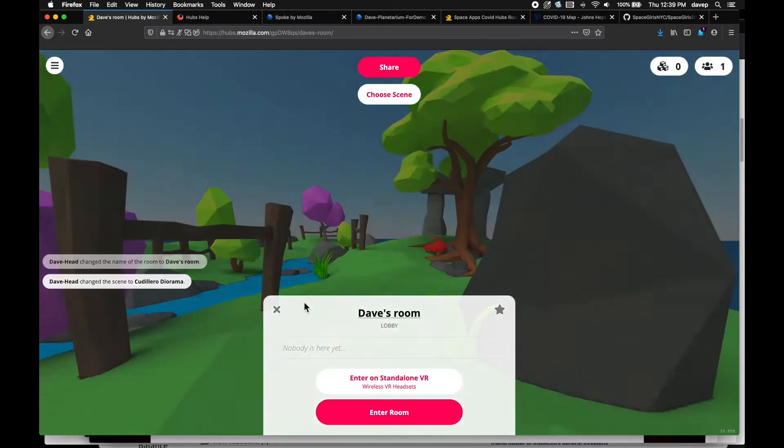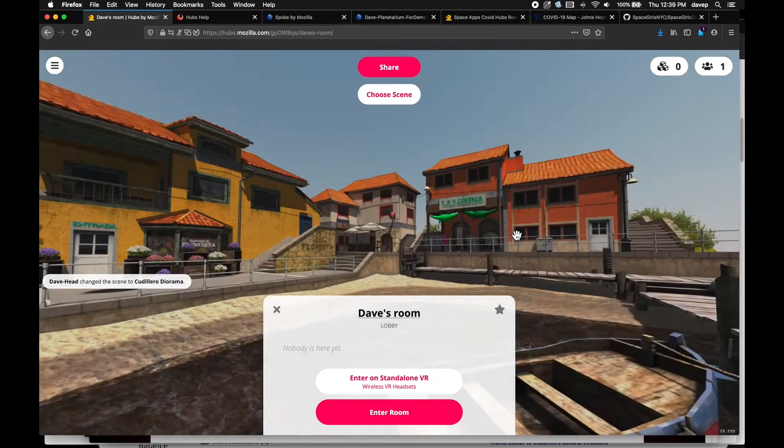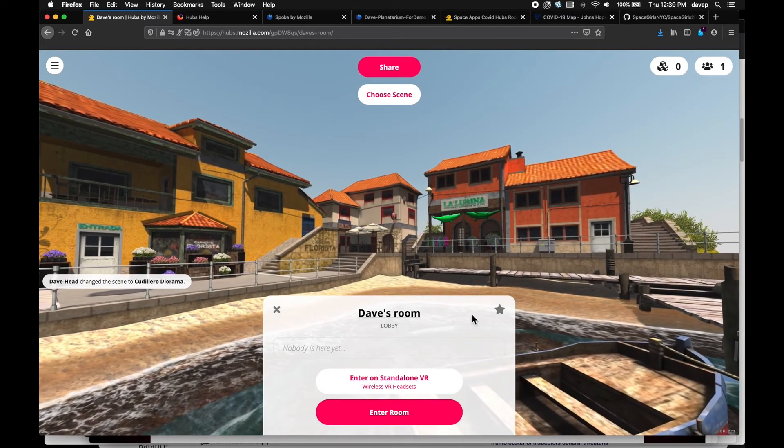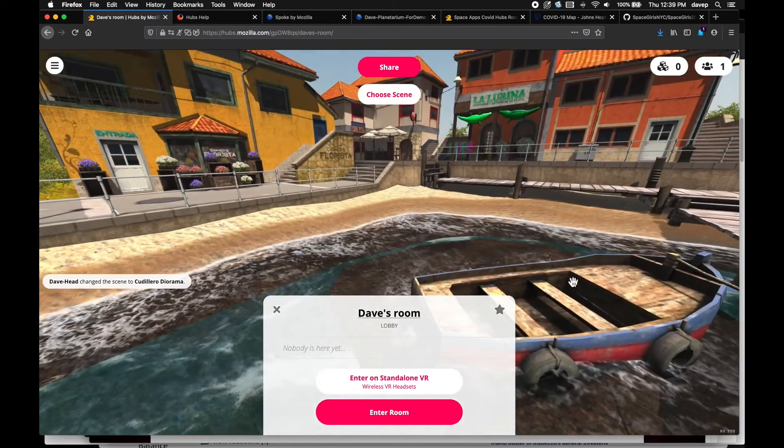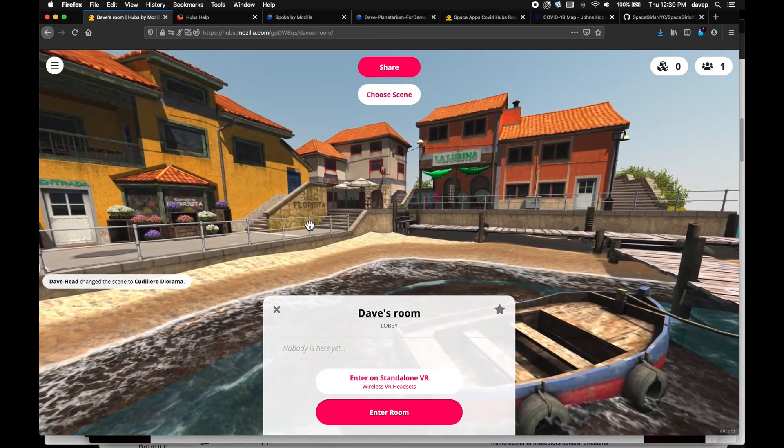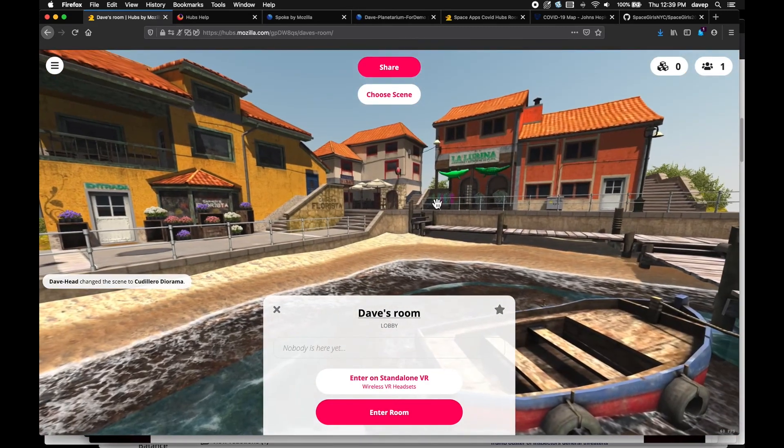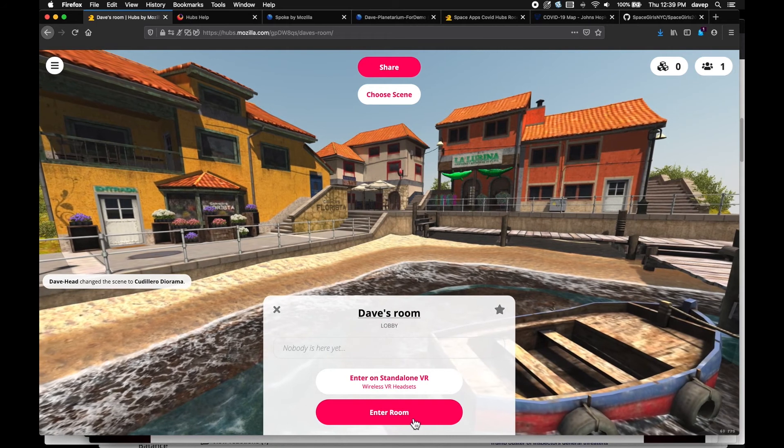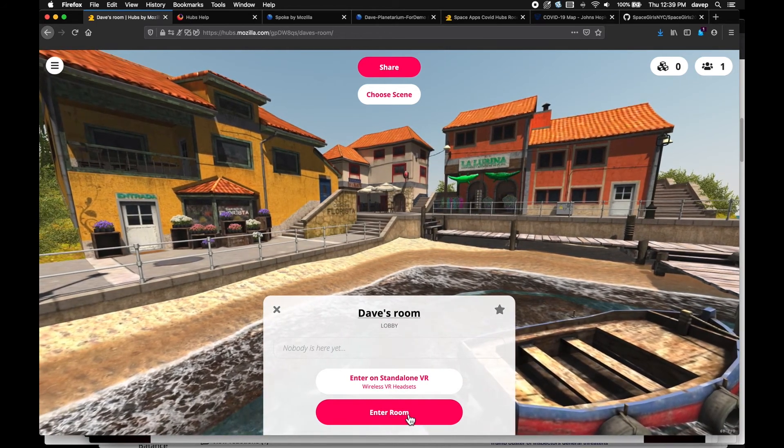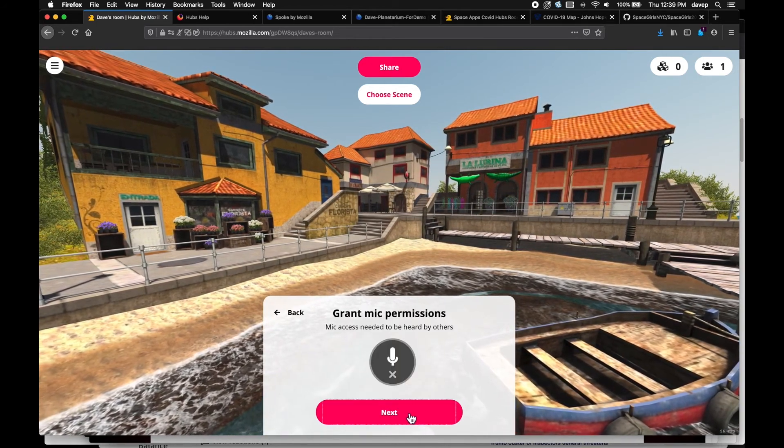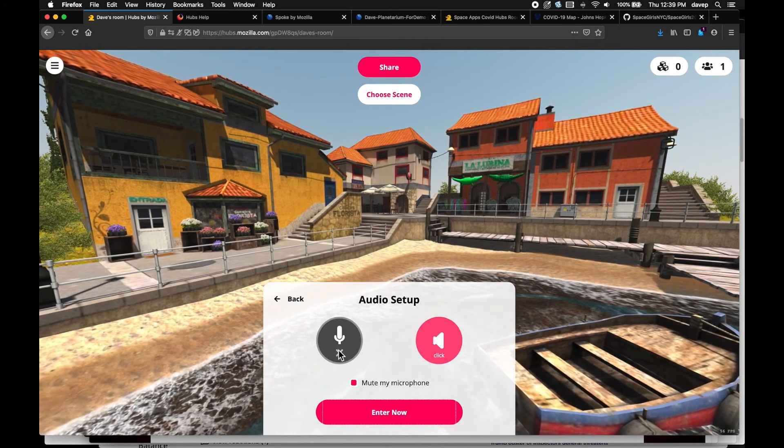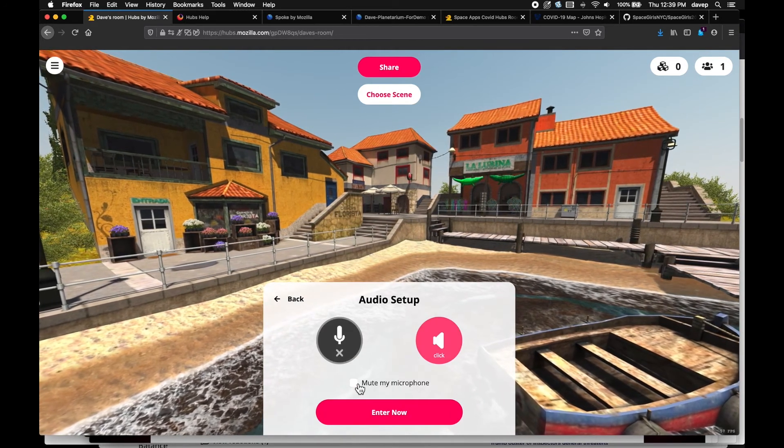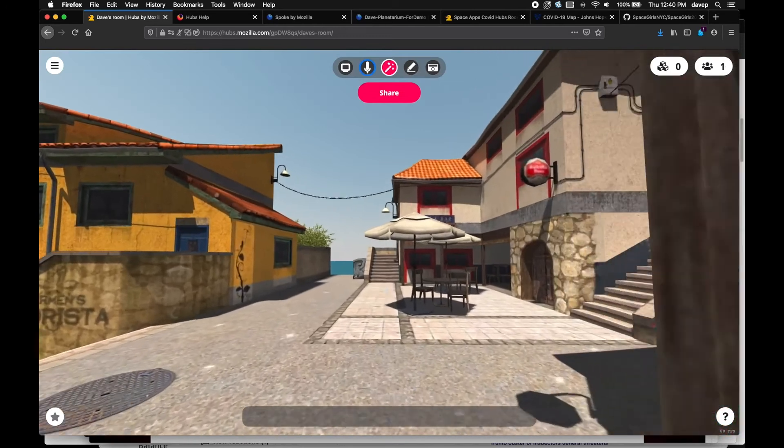You first appear in the lobby, as they call it. You can see the scene, but you are not in as an avatar yet. You can choose to enter in a VR headset or just on your computer screen. You will click through to set your microphone off or on. And then you navigate in the scene with arrow keys or WASD.